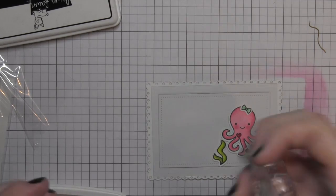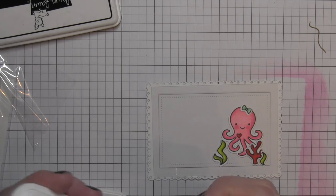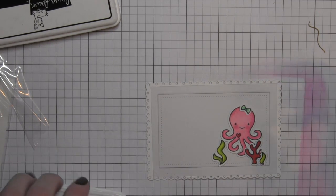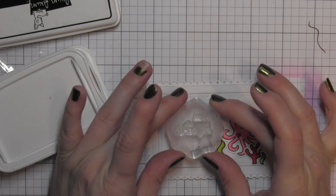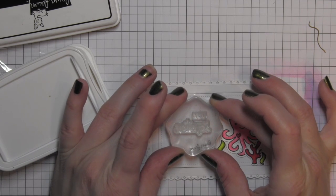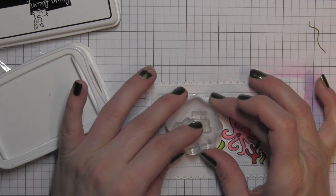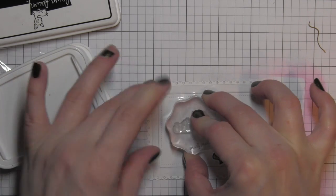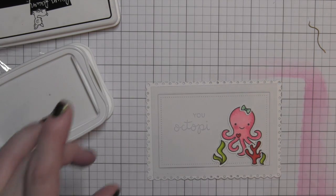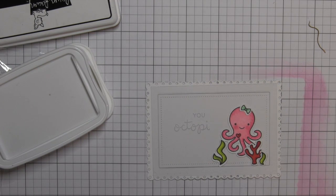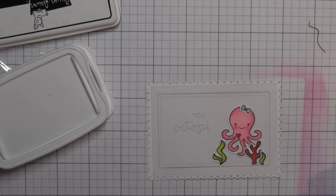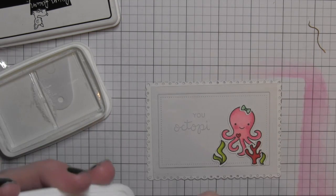I am a huge fan of stamping my greetings on the acetate, the window, rather than on the inside of the shaker. That way they're visible whenever, not just when the shaker material isn't covering them.